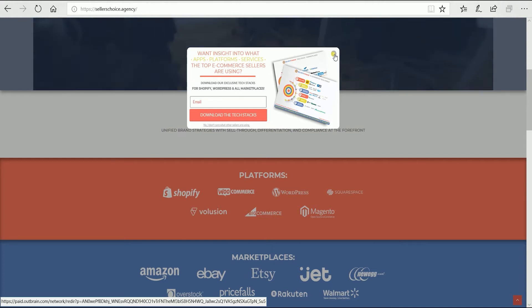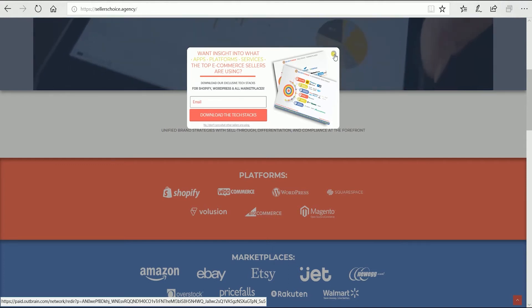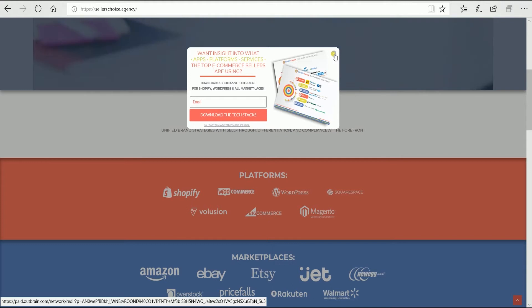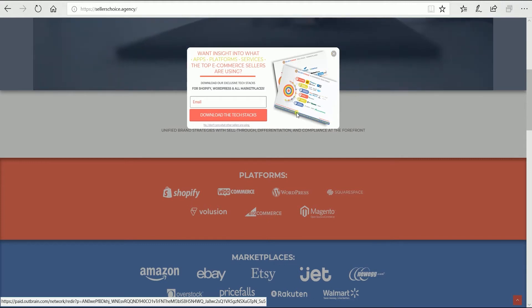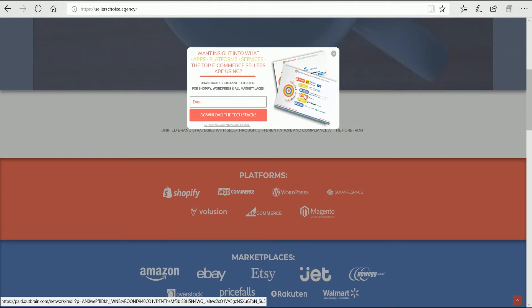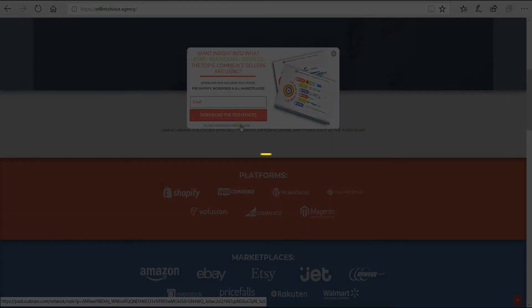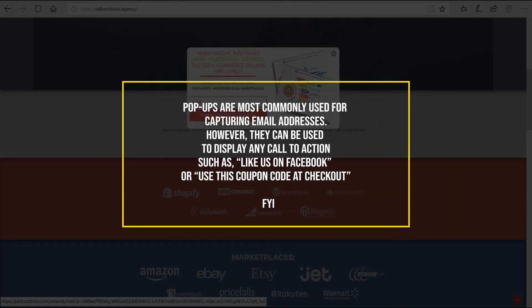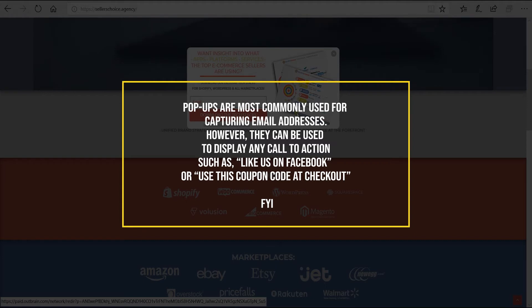With the lightbox pop-up, the rest of the screen becomes darker and the user's eye automatically goes to read your message and view the email signup form. This makes it perfectly clear what the user should do next. Pop-ups are most commonly used for capturing email addresses. However, they can be used to display any call to action such as like us on Facebook or use this coupon code at checkout.